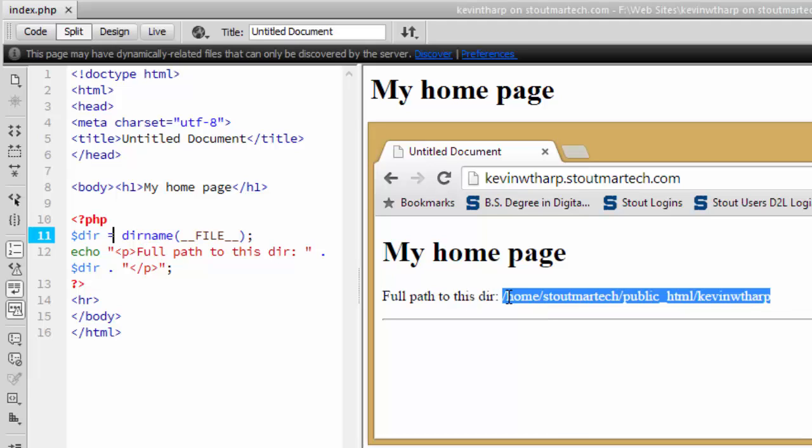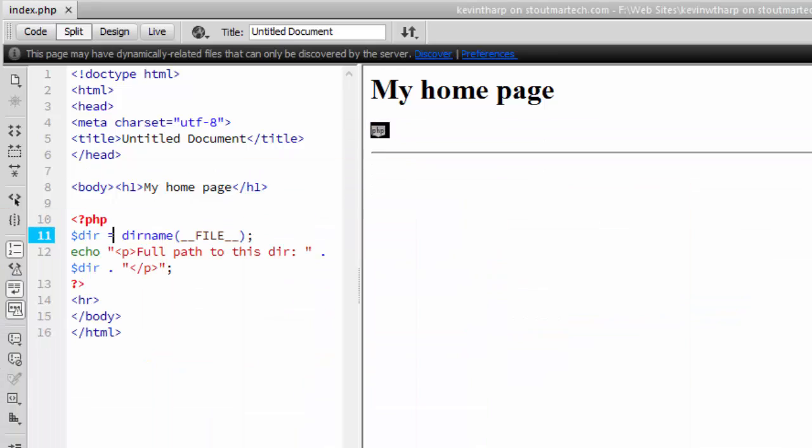So it's home slash stoutmartech slash public underscore HTML slash Kevin W Tharp. Now in my class, it's going to be almost identical except in this last part you're probably going to also see users slash and then your name.